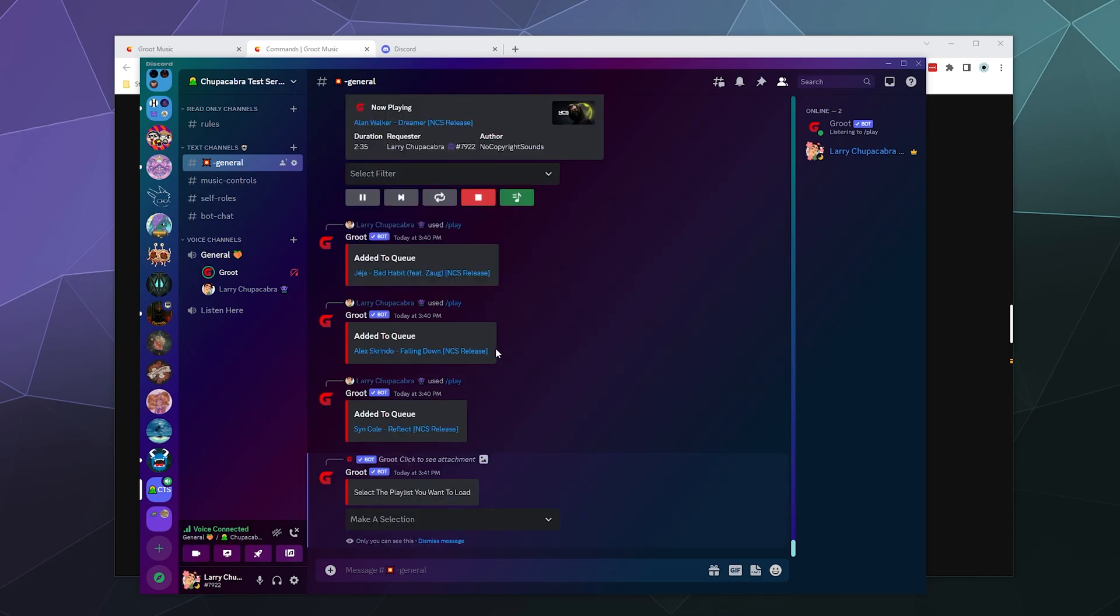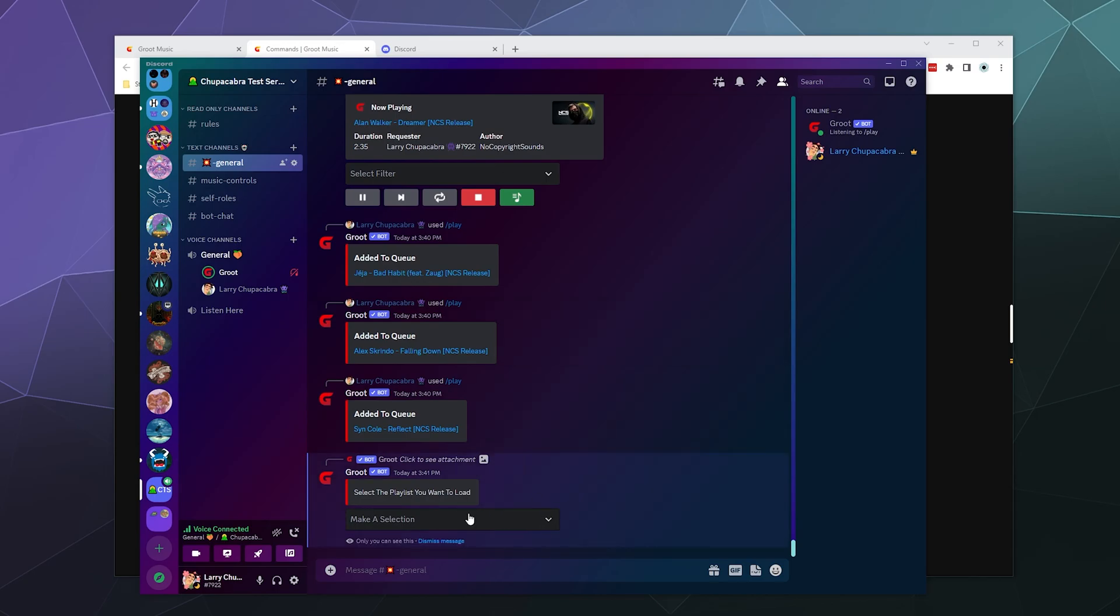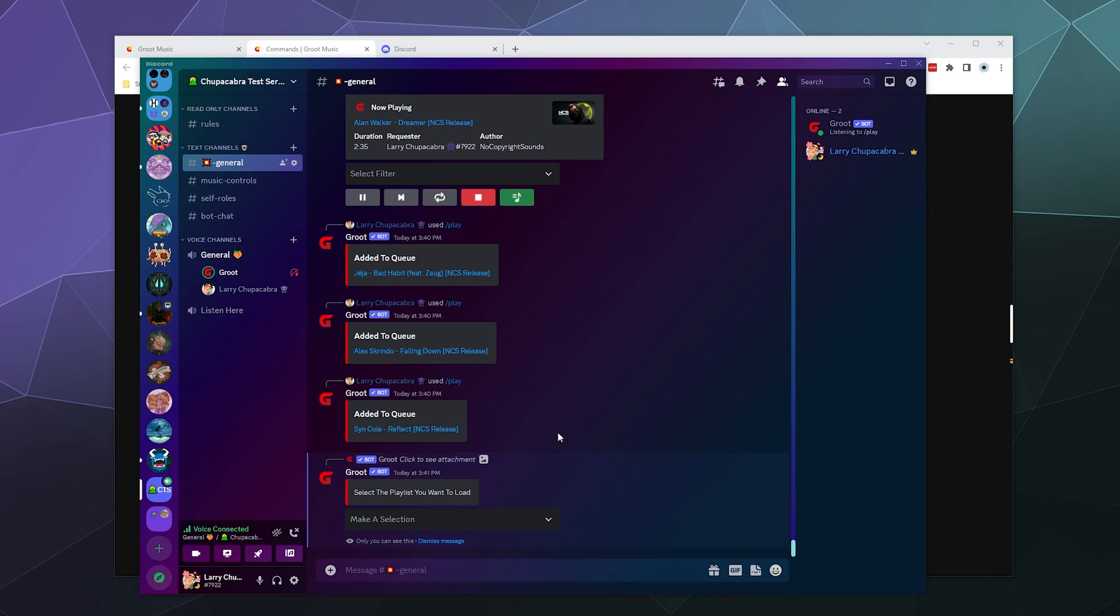And you can also add these songs to a playlist if you want to load a playlist as well. Apparently there's a default playlist in here called Axel that I didn't create. I was trying to create one earlier called basic, but I didn't really want to do that.